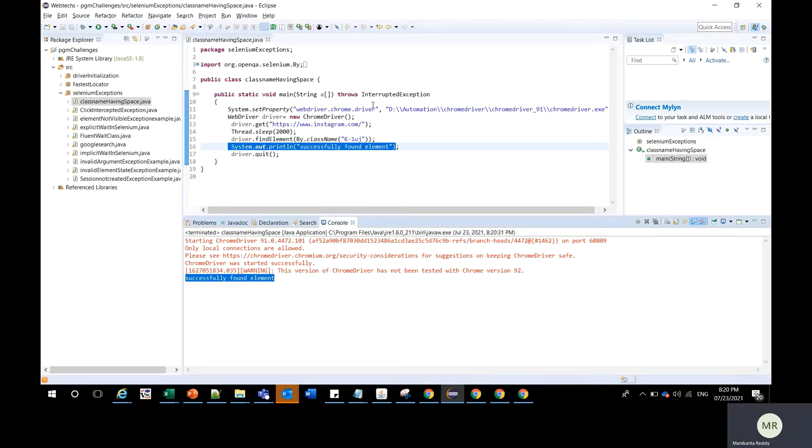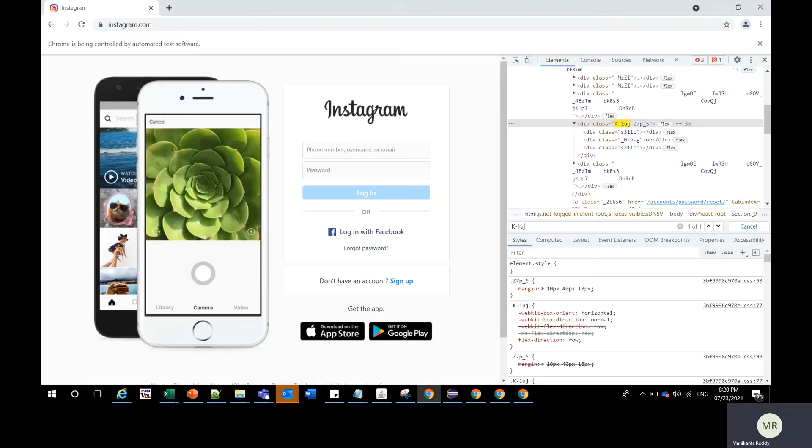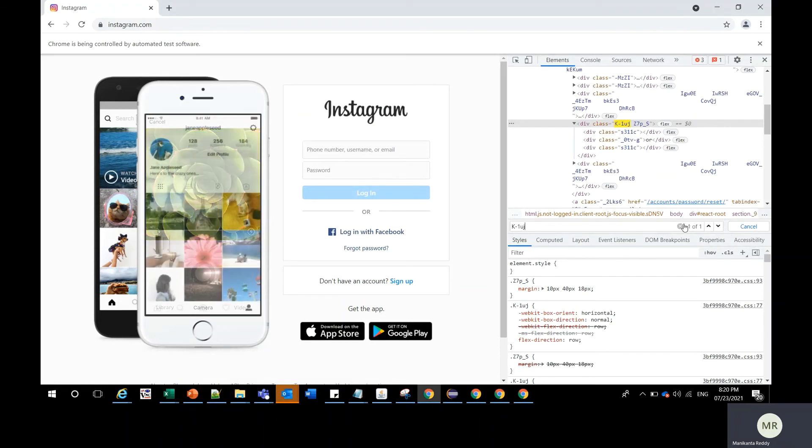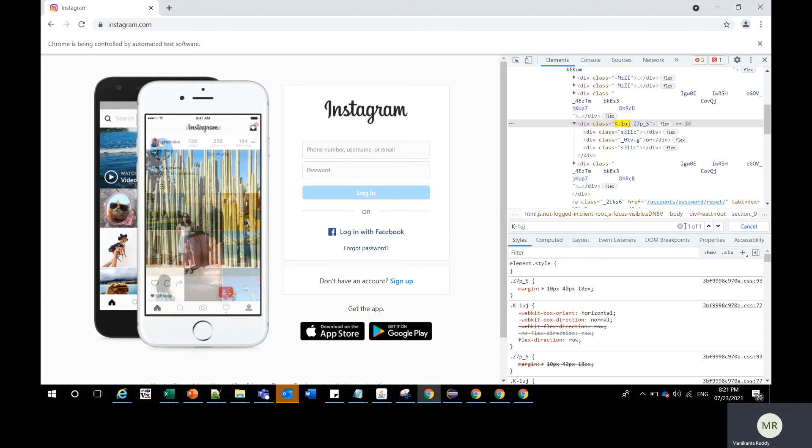Now in case if you have found more than one element when we are searching with partial class name that is not having the spaces, then this method won't work. Then you should go to the other method.